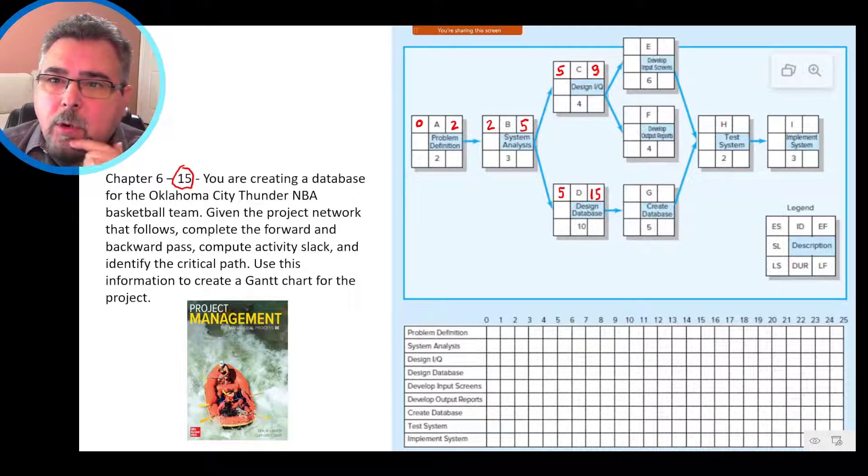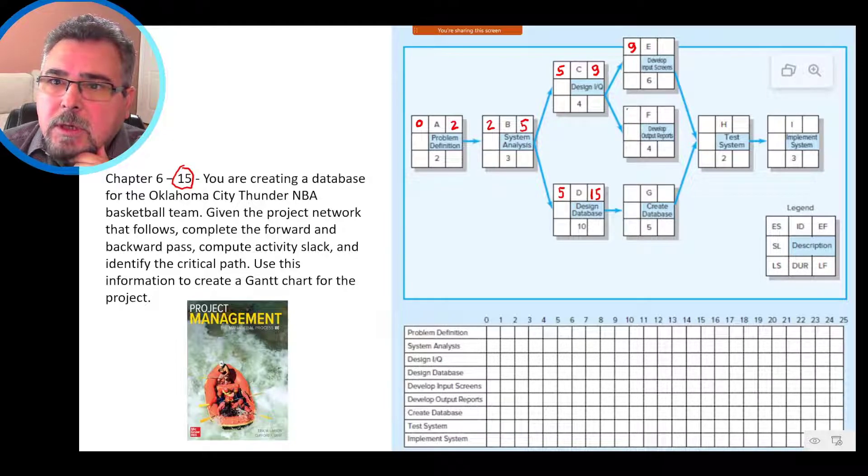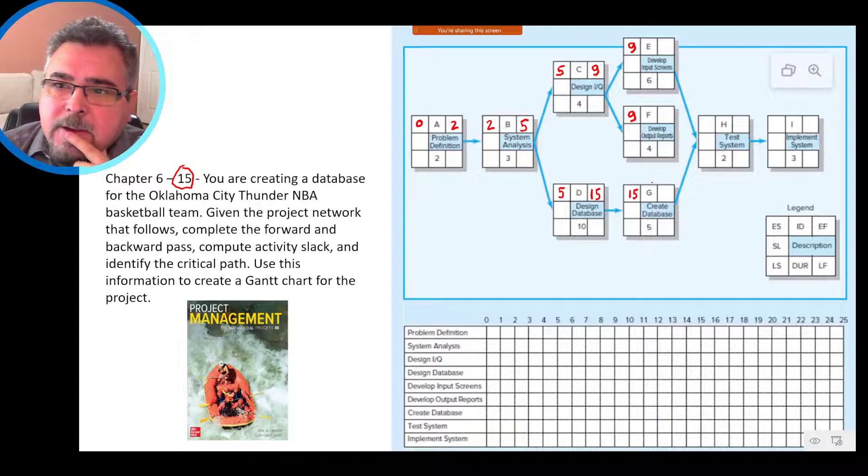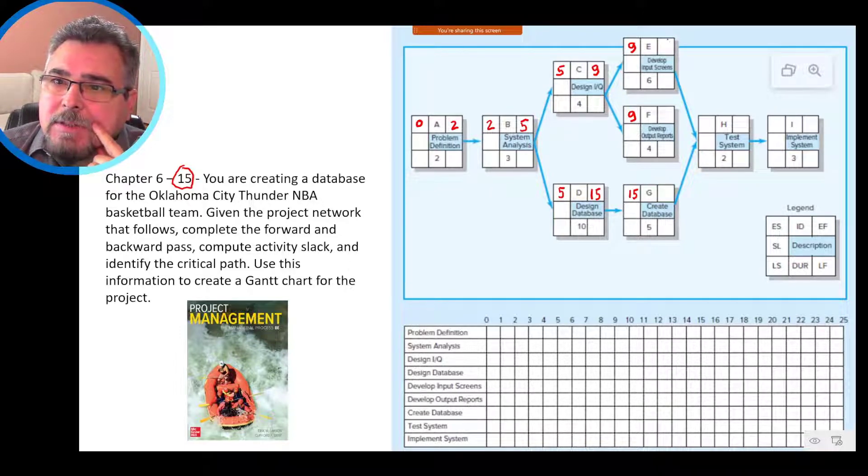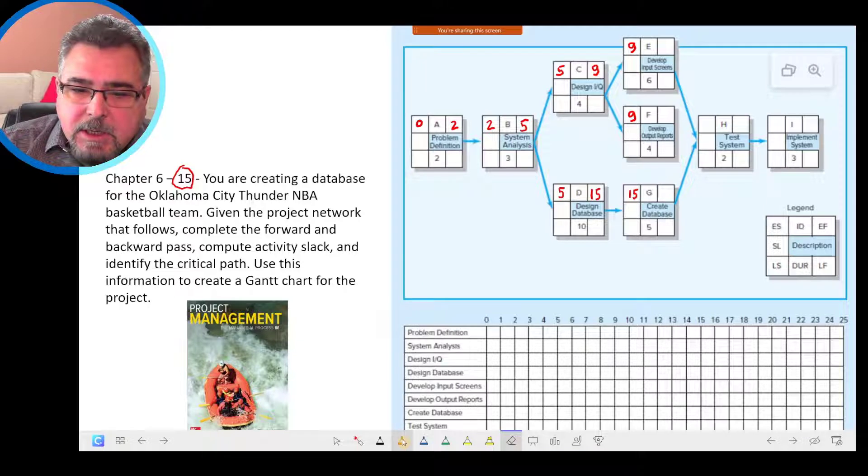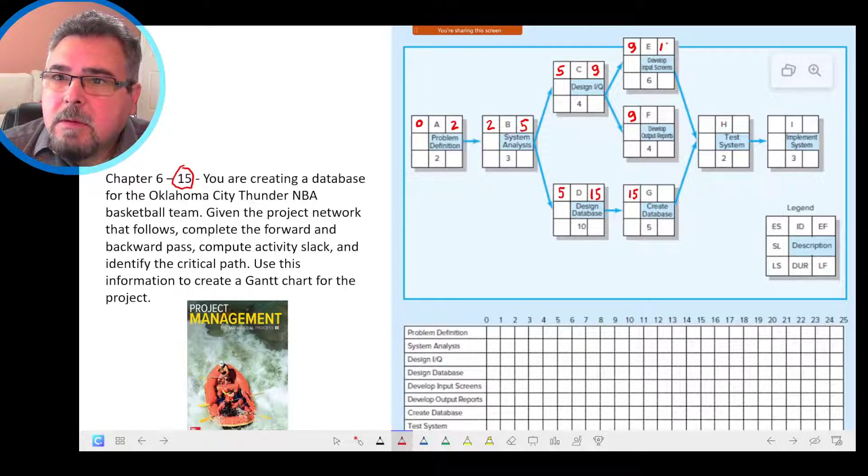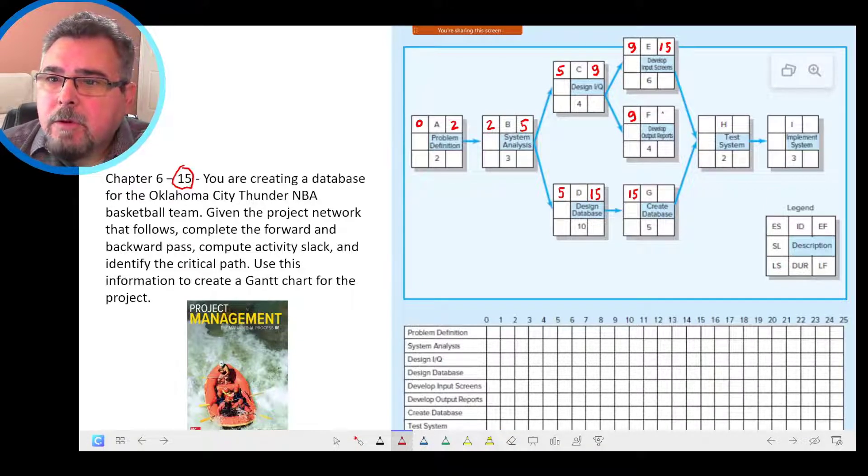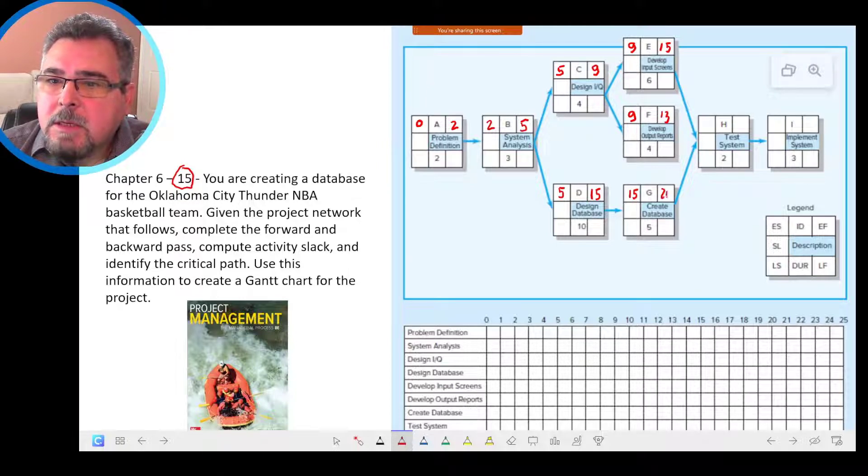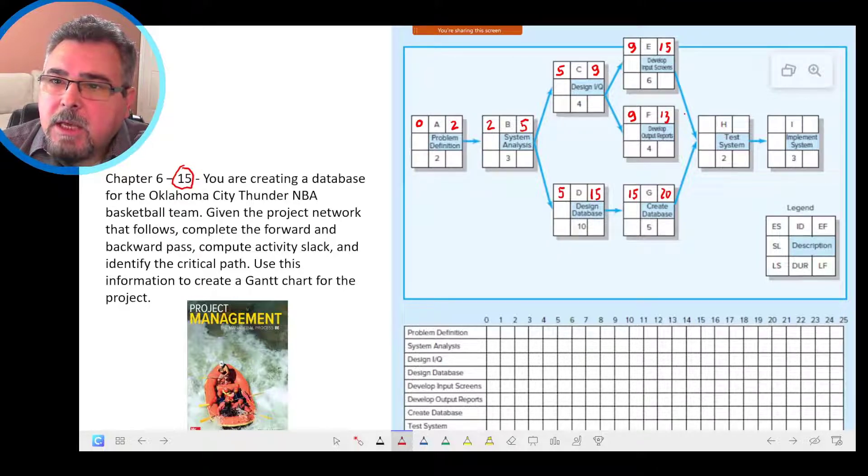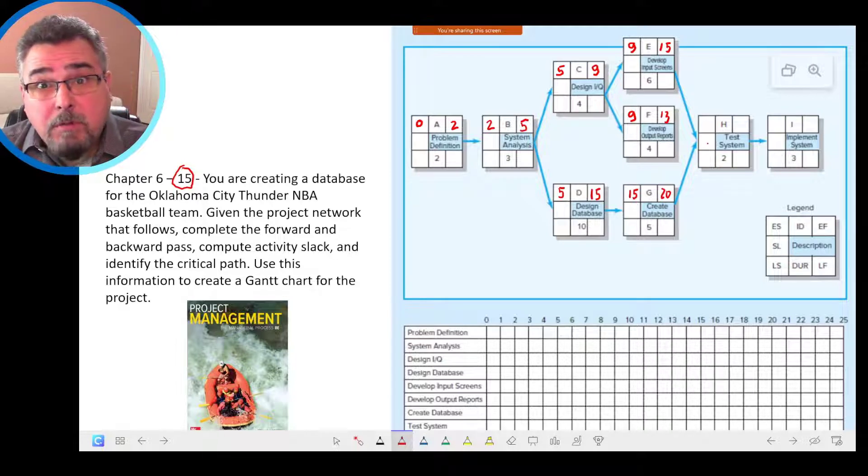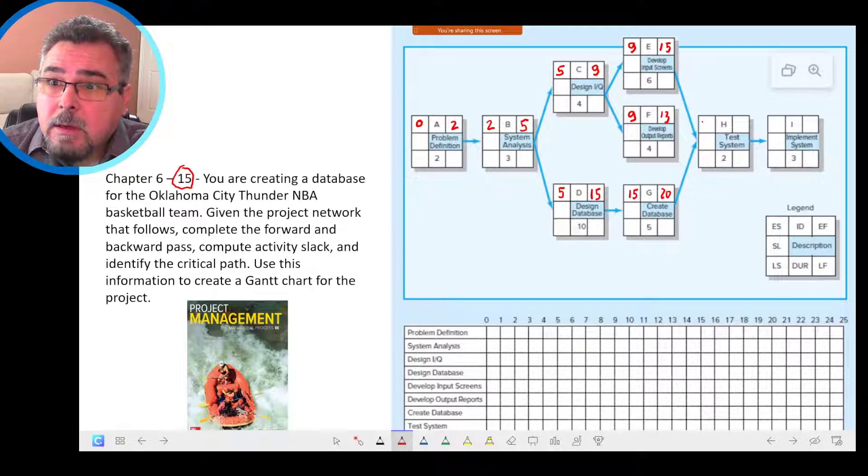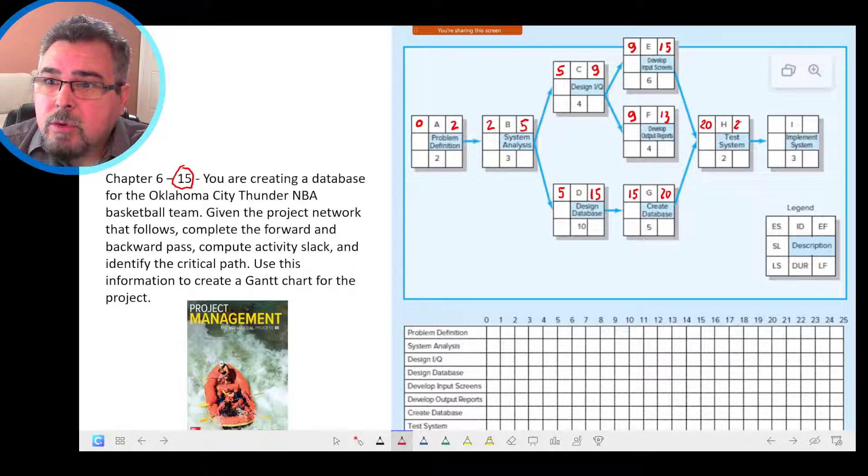Then we move forward the nine, so nine goes here, and here, 15 comes here. So then we have the activity nine going, we have nine plus six, 15, nine plus four, 13, 15 plus five, 20. So now we have a merge activity, activity H, we have 15 from E, 20 from H. So because it's the forward path, we take the highest number, 20, 20 plus two, 22.